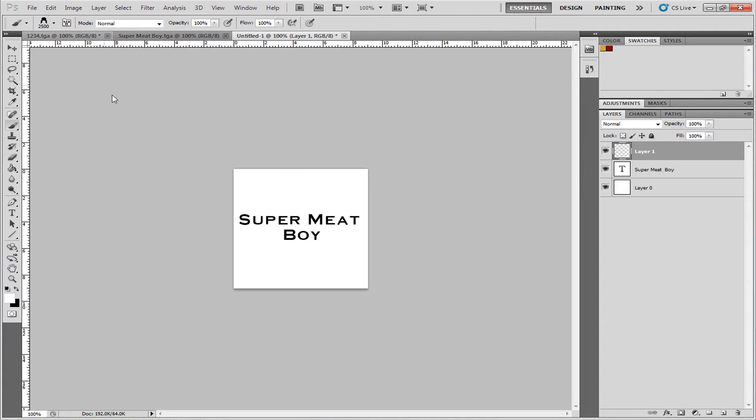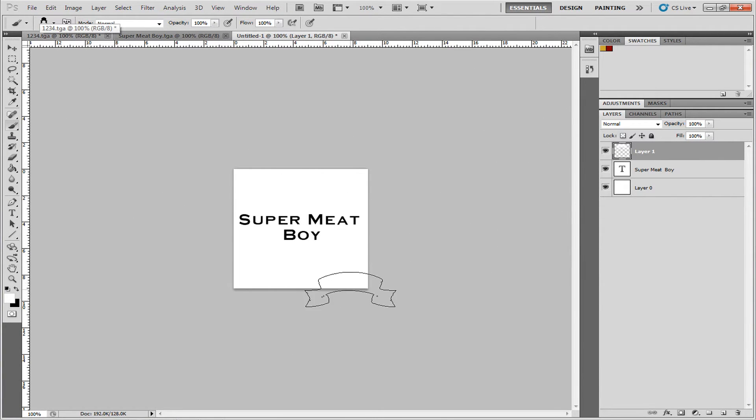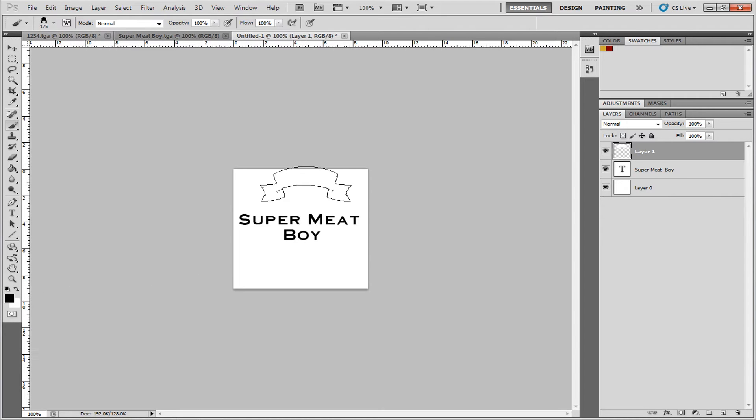Okay, new layer. Decrease the size. I don't know what that is, but I'll just add it. There.